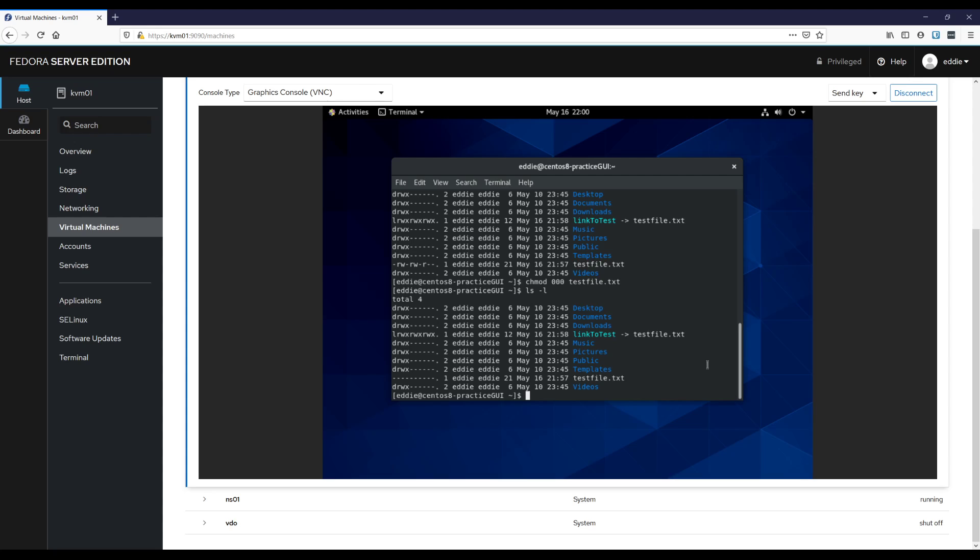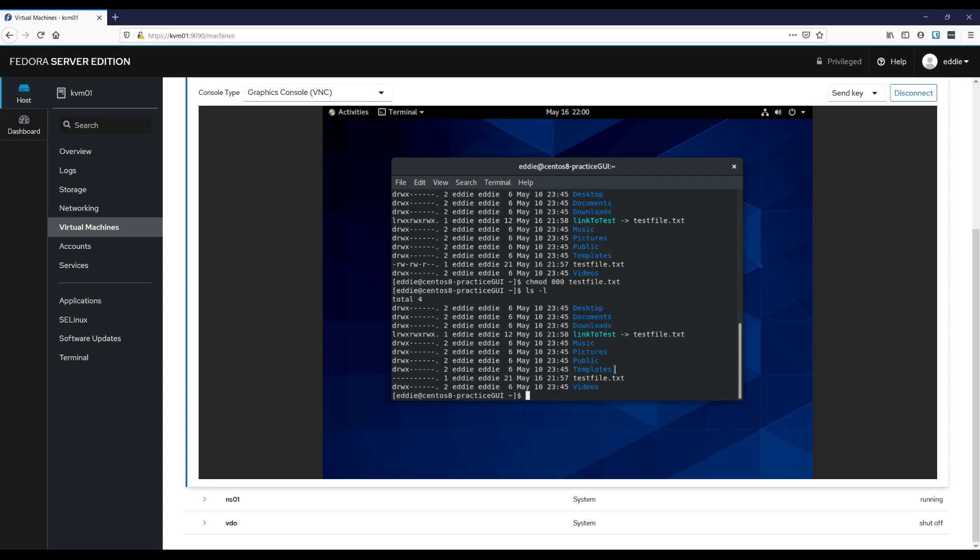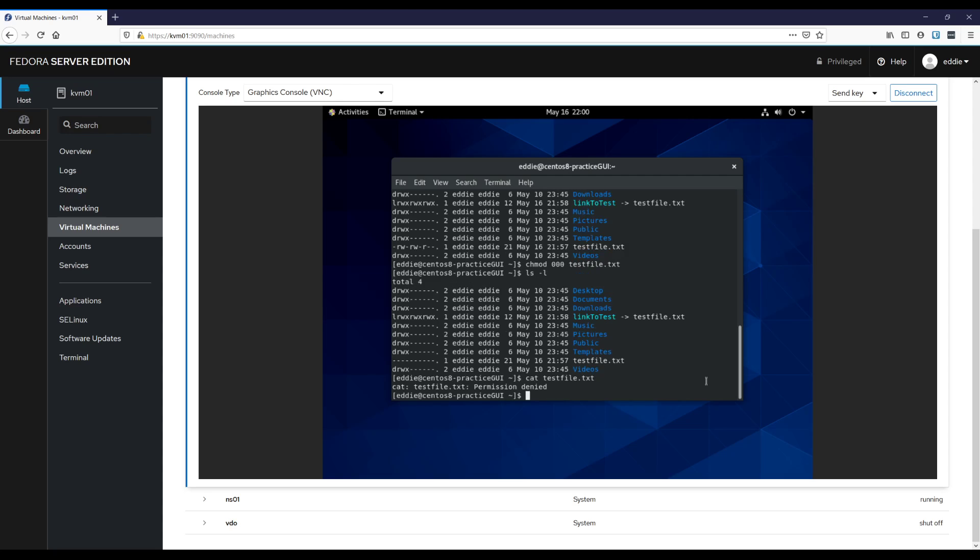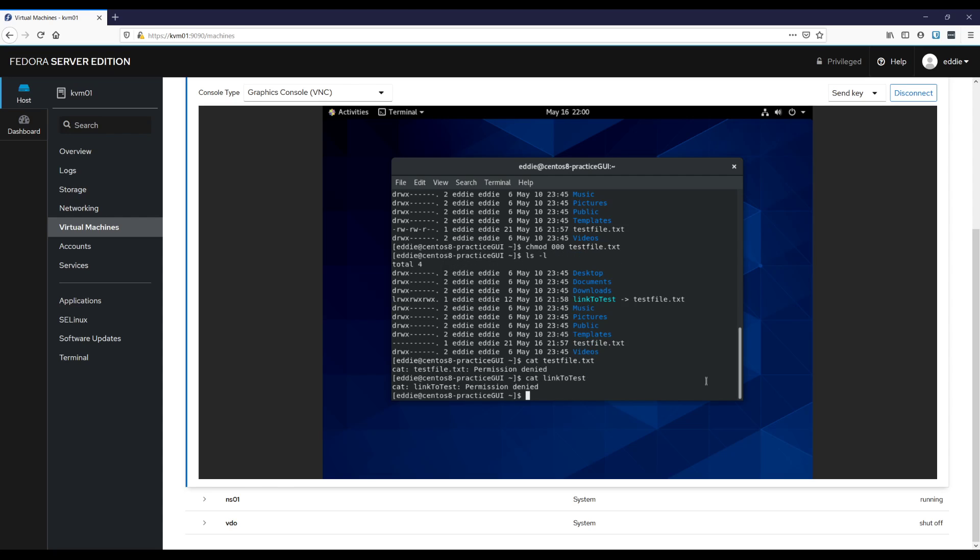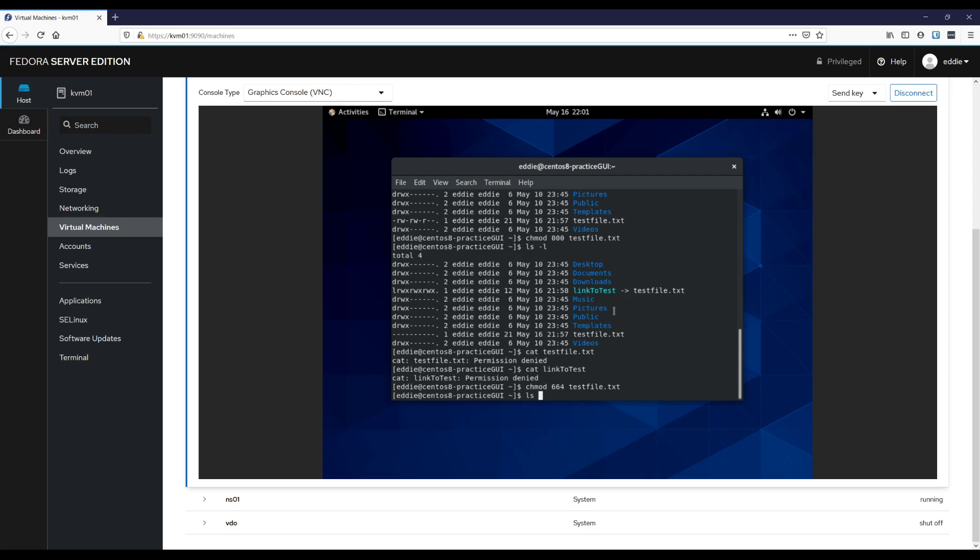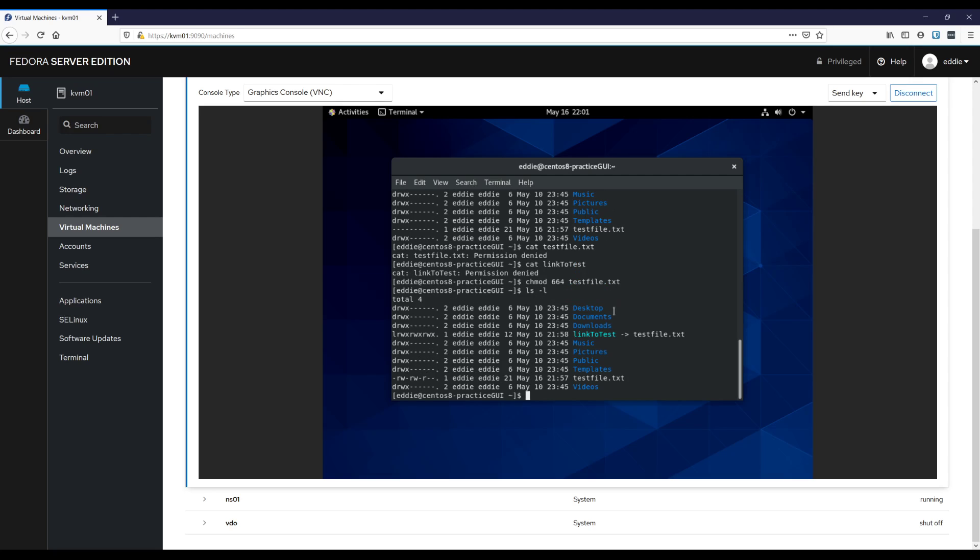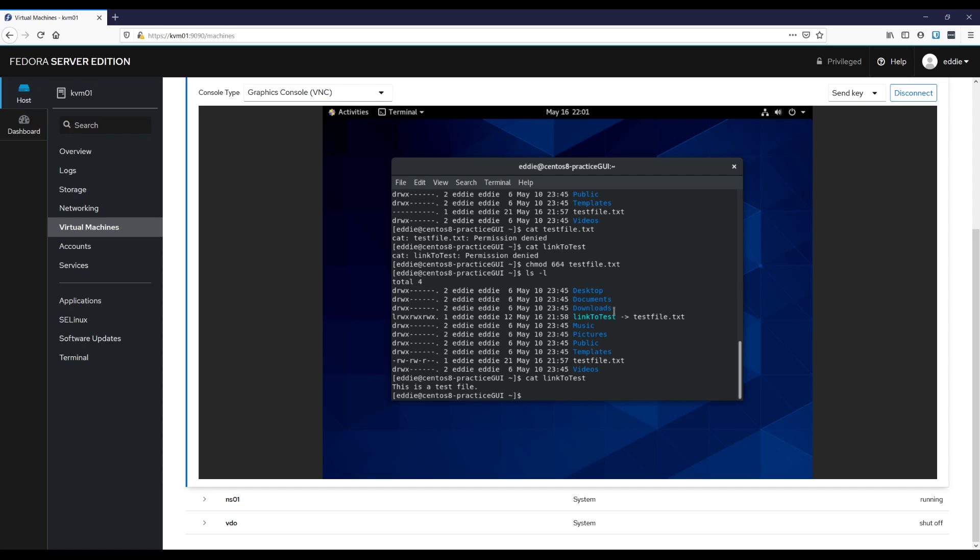All right, test file now has no permissions at all. If I were to try to cat test file dot text, I get permission denied. If I were to try to cat the link, I will also get permission denied because the actual permissions that are in effect are the permissions for the thing to which you are linking, not the actual link itself. So let me change those permissions back. 664, test file dot text. Yep, that looks right. And now if I were to cat the link, there we go.